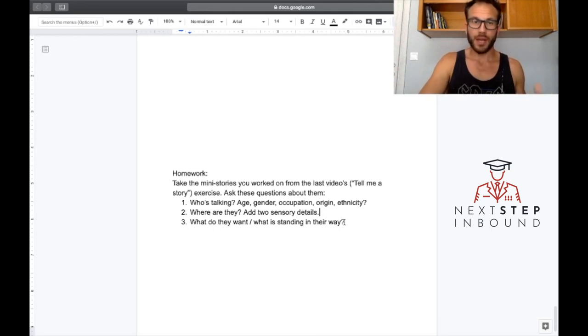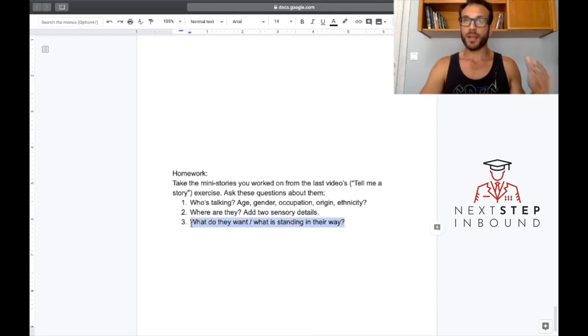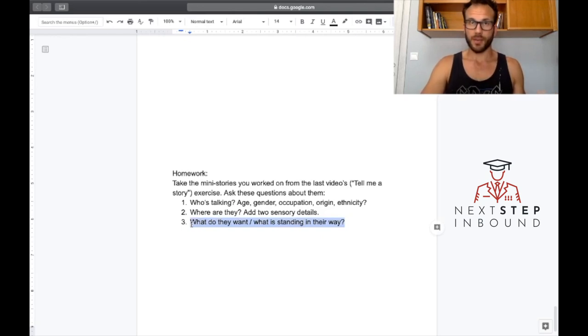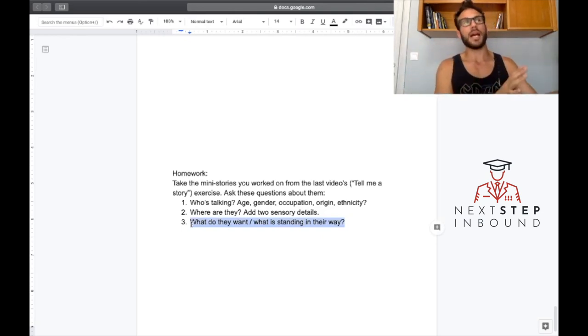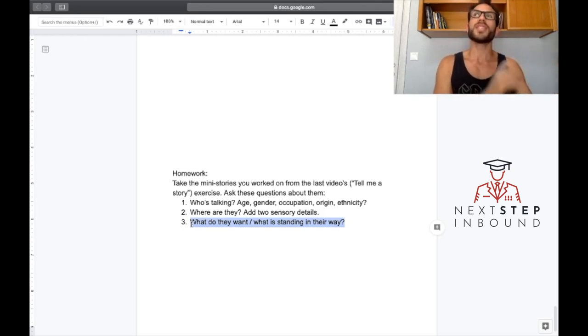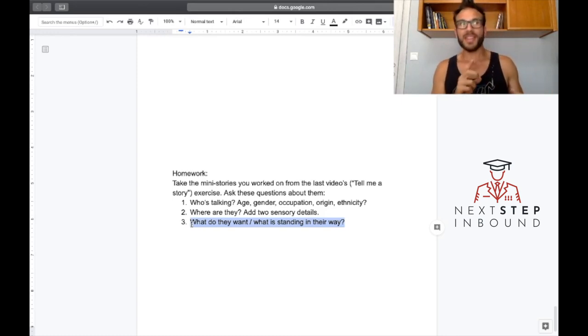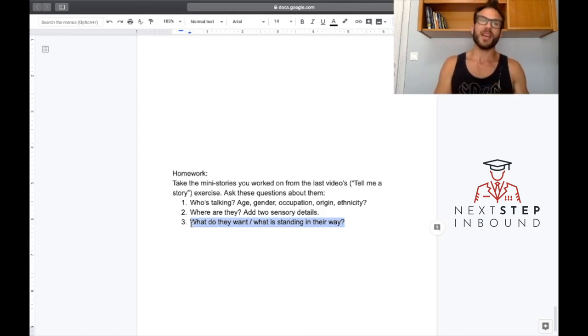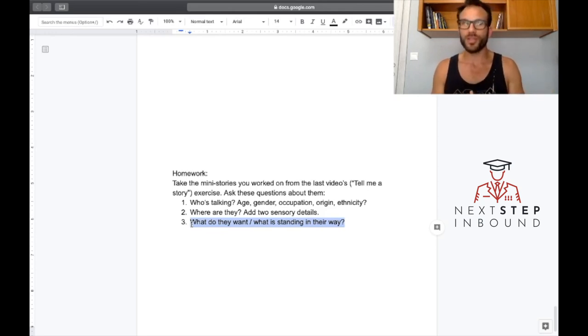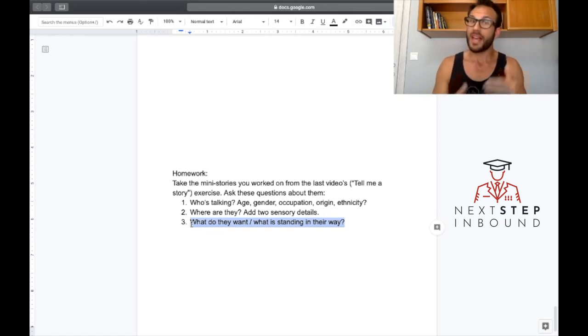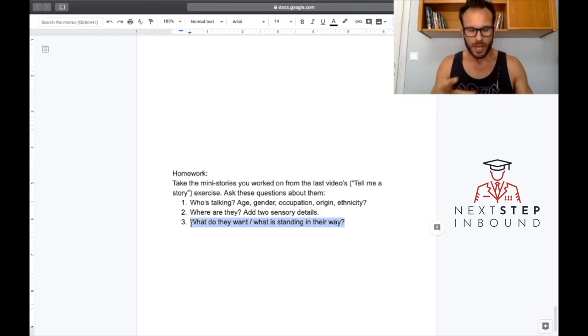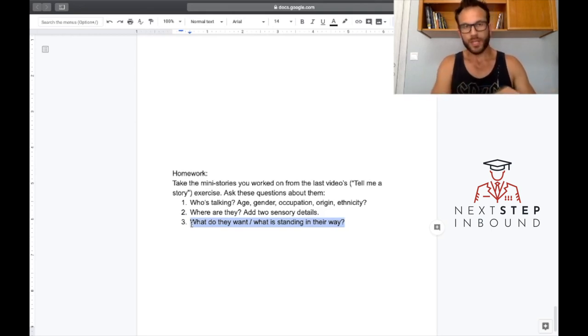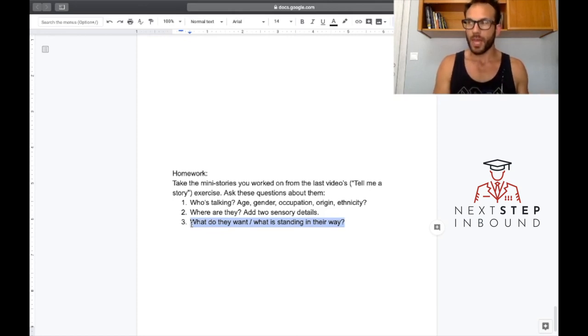And then finally, what do they want slash what is standing in their way? That's the conflict that we talked about. So whatever is happening, I think in the last one there was the SEAL trainee who was the boat crew leader. They wanted to win races and they had the guy who pooped his pants, right? So there's all this conflict of like what do we do, and they want to stay dry and comfortable but now they have to get wet to do this other thing. That's conflict.